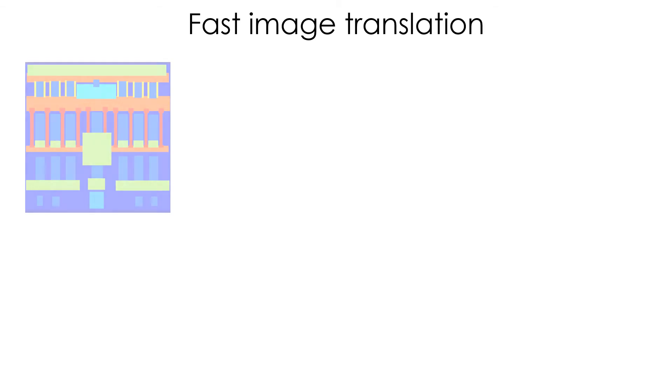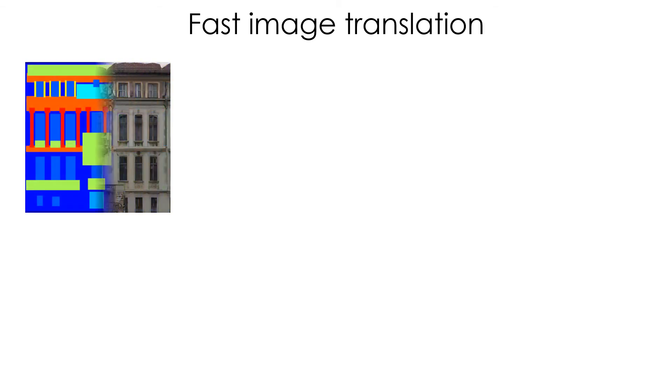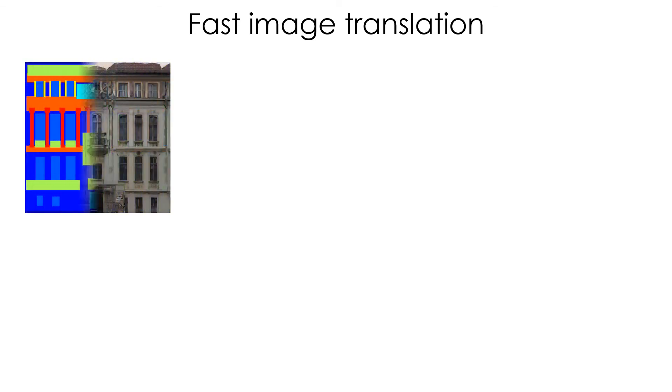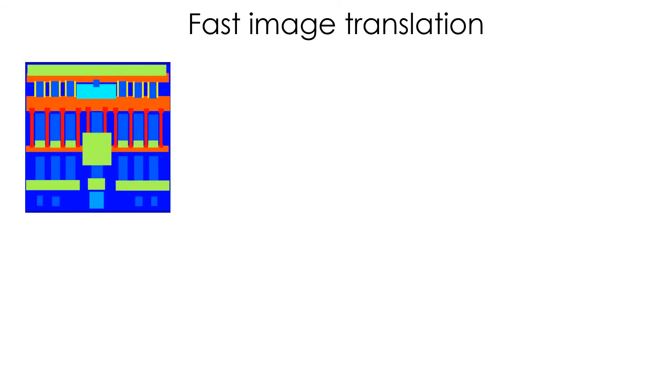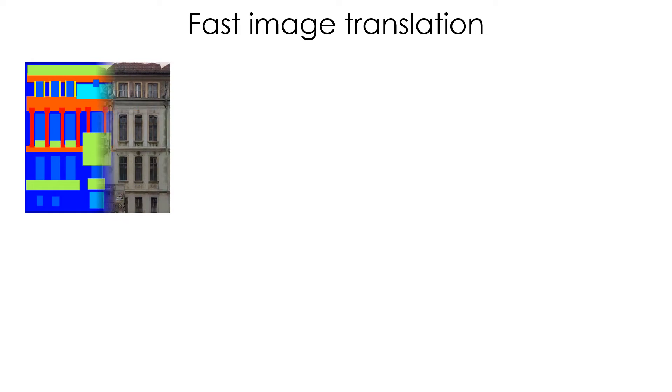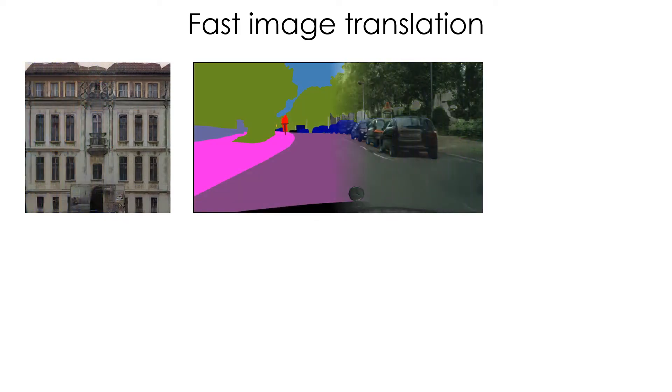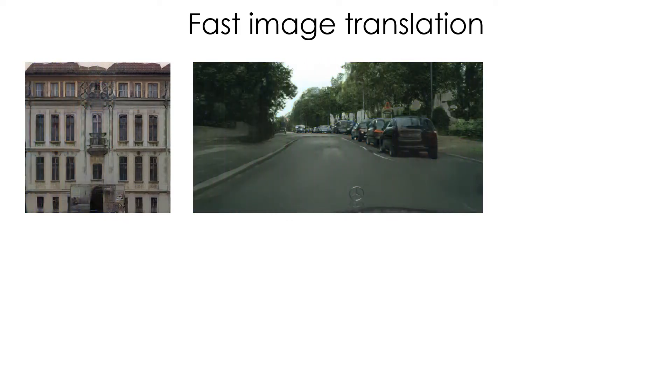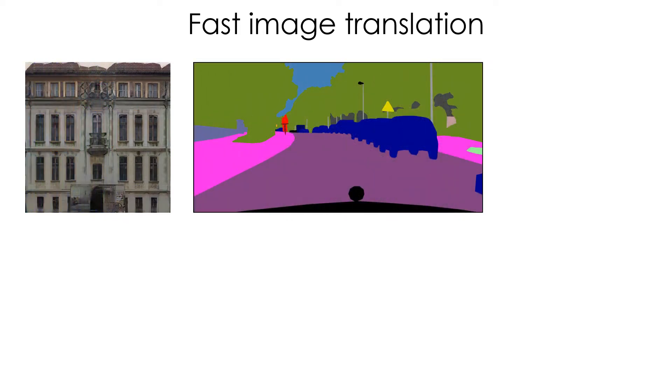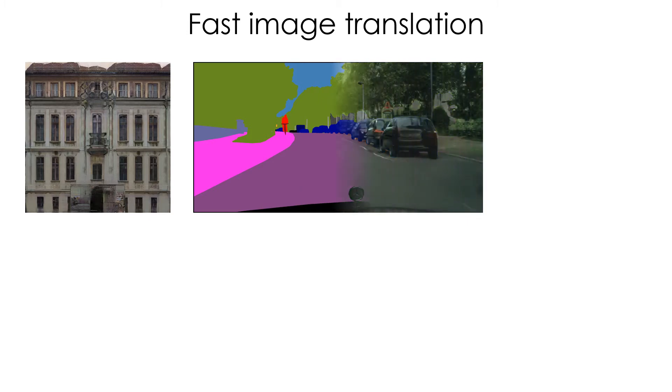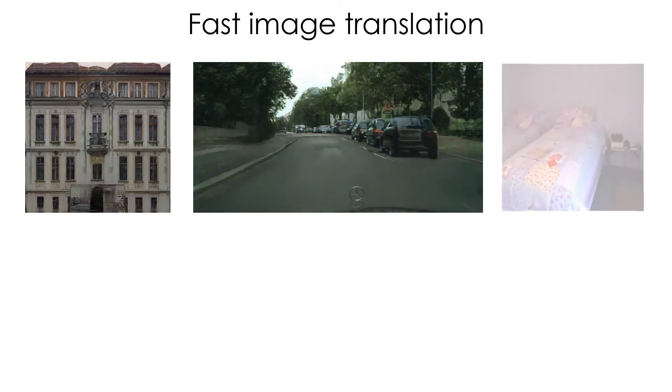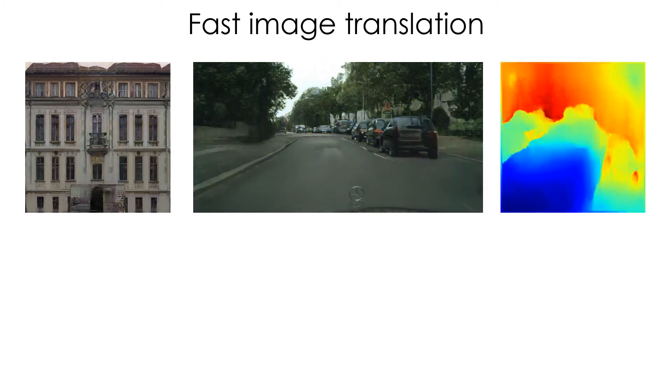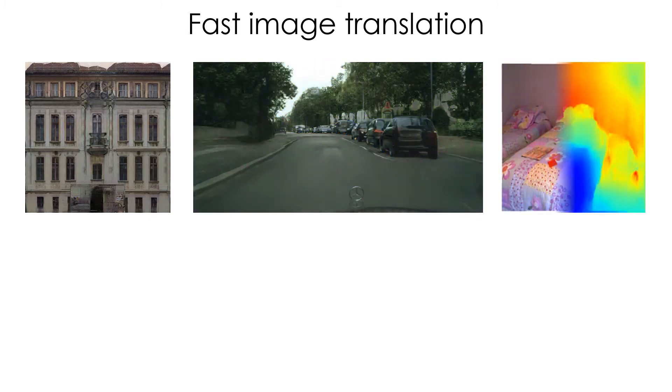ASAPNet can handle various image domains, including transferring facade labels to building images, generating realistic city scenery from semantic maps, and predicting depth maps from indoor images.